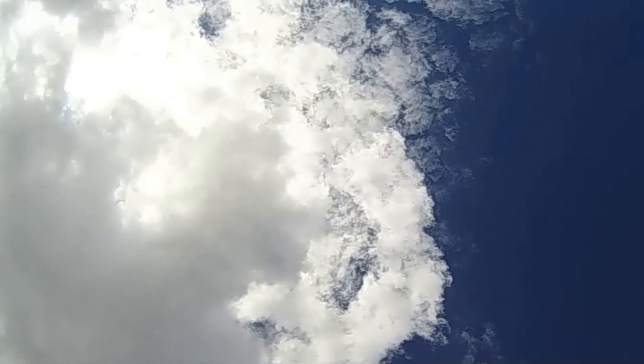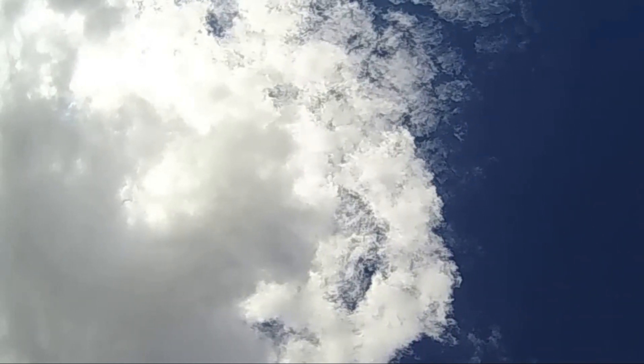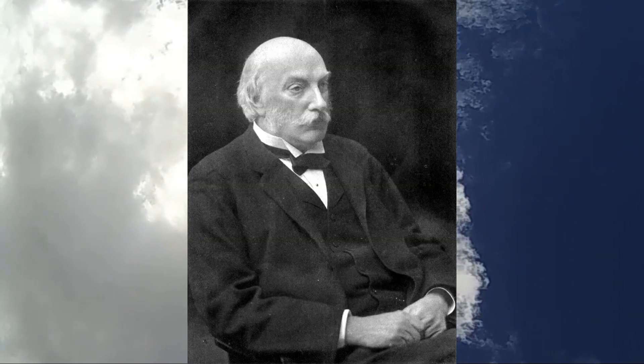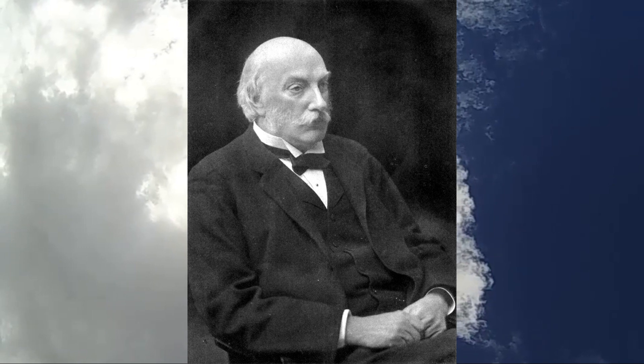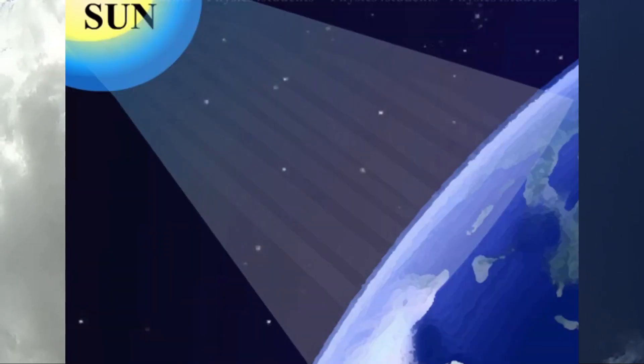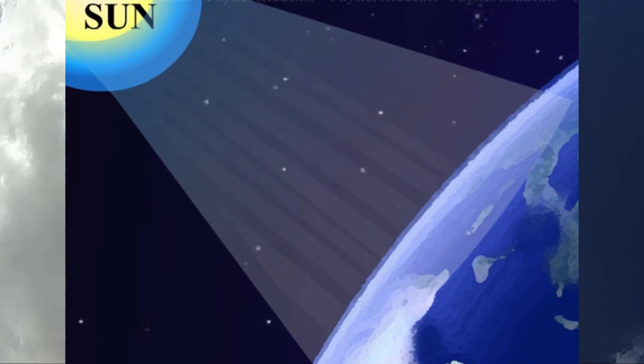But if you want the serious science: Rayleigh scattering, named after the British physicist Lord Rayleigh. It's the elastic scattering of light and other electromagnetic radiation by particles smaller than the wavelength of radiation. For light particles well below the resonance frequency of the scattering particle—the normal dispersion regime—the amount of scattering is inversely proportional to the fourth power of the wavelength.